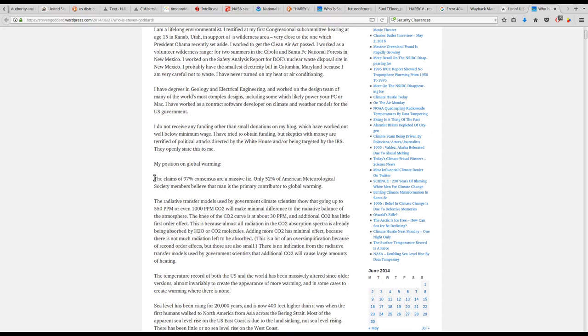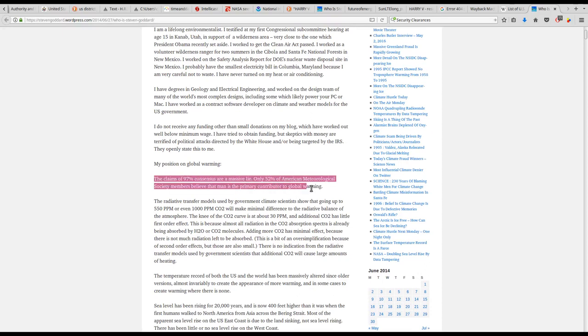Skipping ahead, he says the claims of 97% consensus are a massive lie. Only 52% of the American meteorological society members believe that man is the primary contributor to global warming.